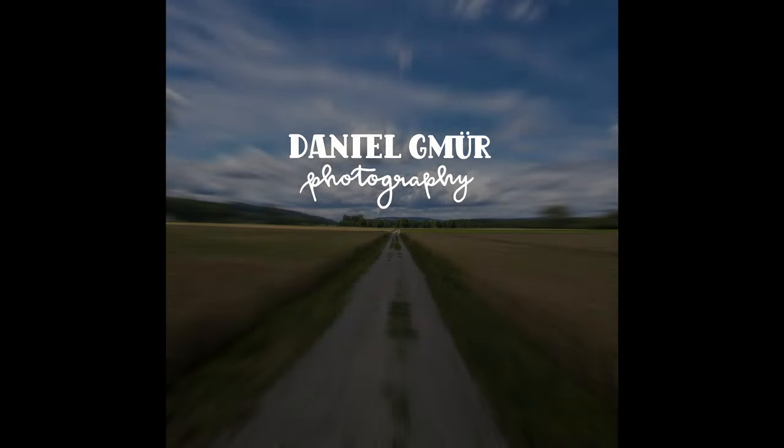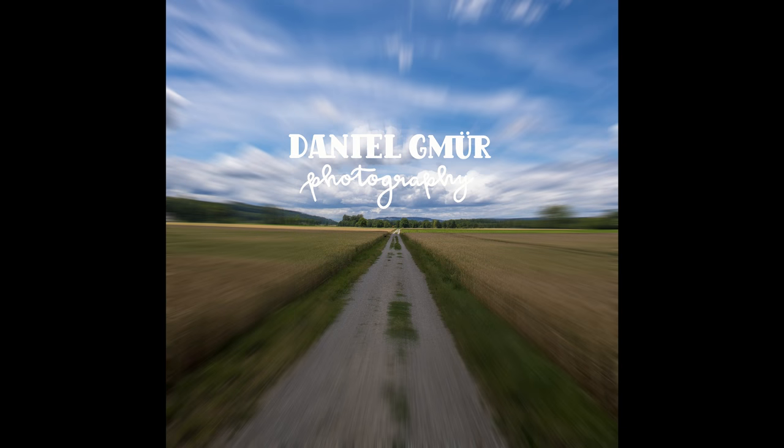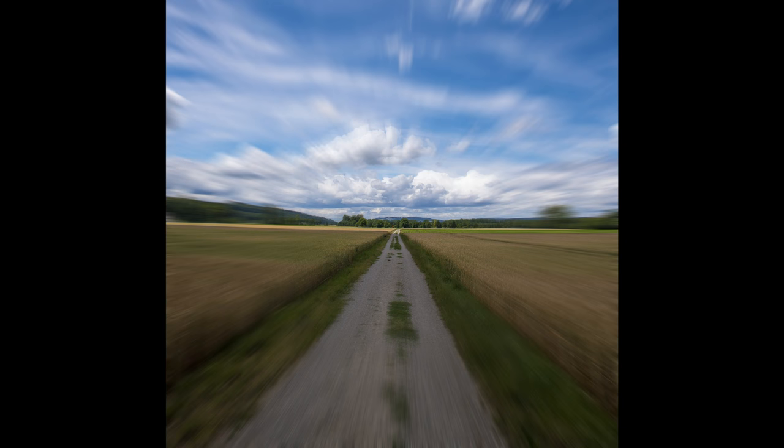Hello there. Today I'm going to show you how to achieve the fake high-speed effect based on Peter McKinnon's video. But instead of Photoshop, we're going to use Affinity Photo of course. So let's jump right in.